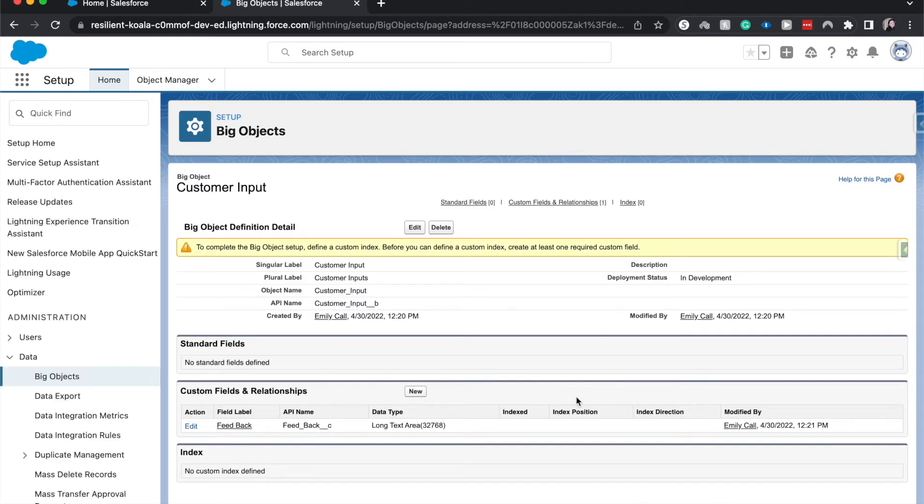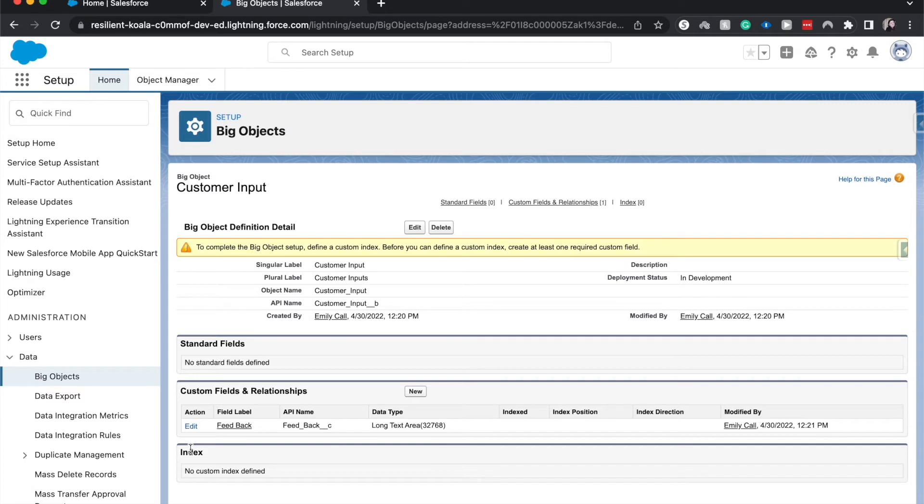That is how you create a Big Object within Salesforce. We've created a custom field. One thing we need to do is have a custom index. Because this is not deployed yet, we need to go into the profile and make it available.